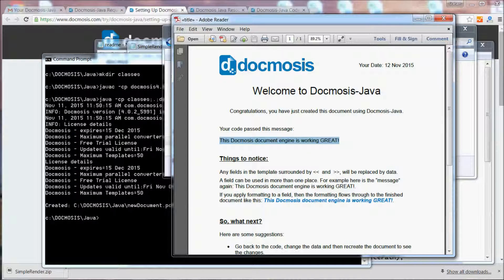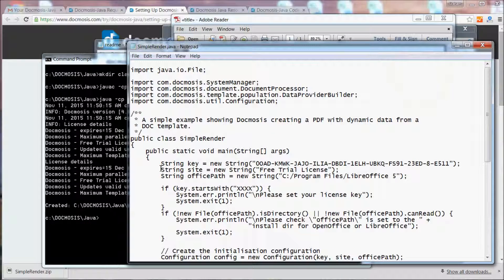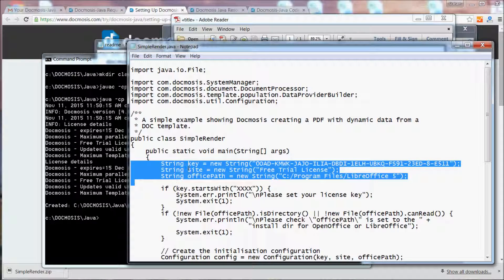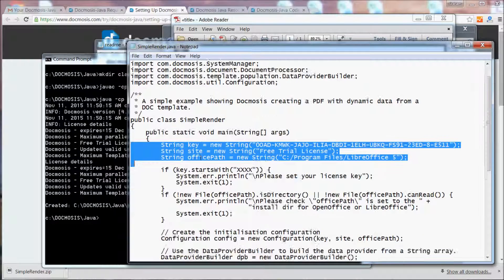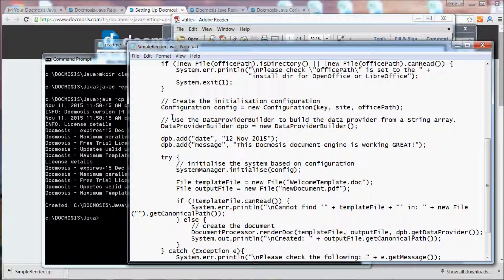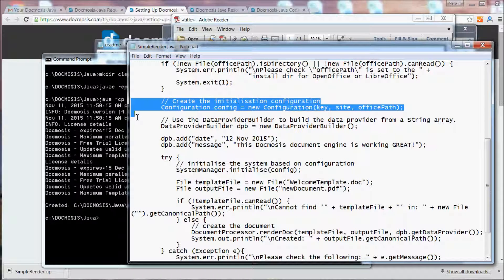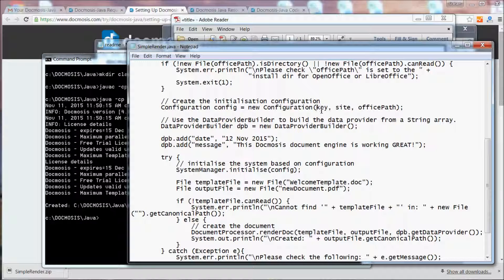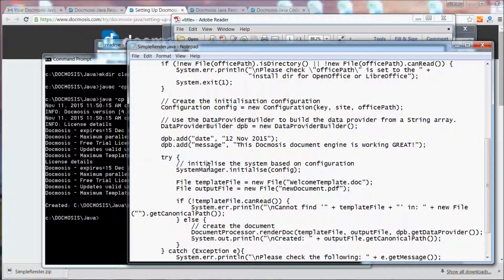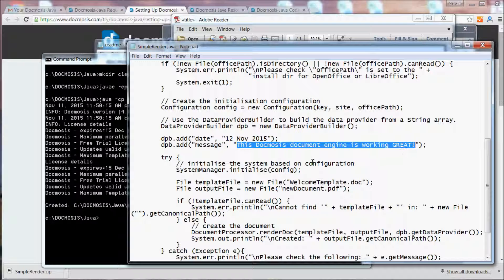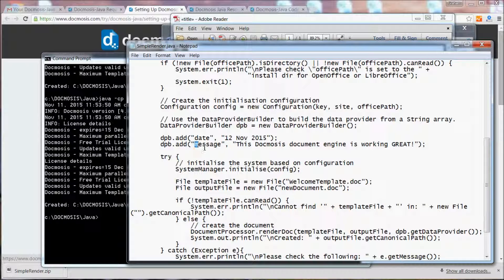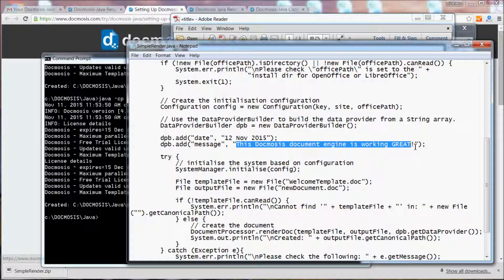Let's have a quick look again at the code after we've set those properties that Docmosis is going to need. If we move down the page a bit, you can see that we create the configuration using those properties. We create what's called a data provider builder that allows us to add in the messages we're going to send to Docmosis. These are simple key and value pairs, so Docmosis will look for this field in the template and replace it with this data.